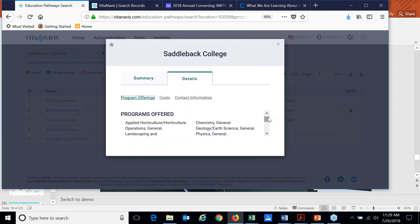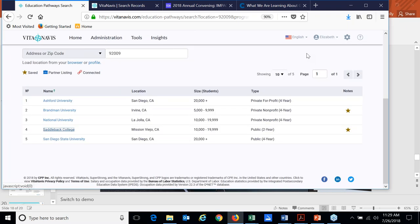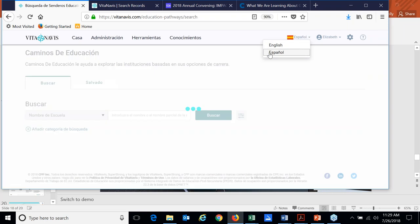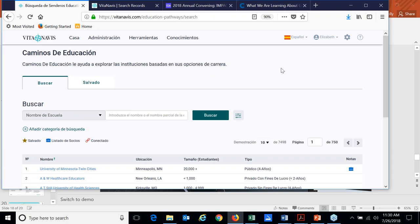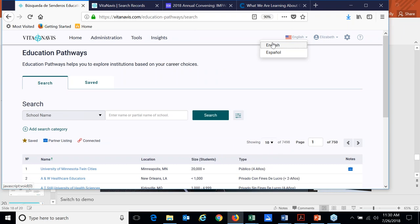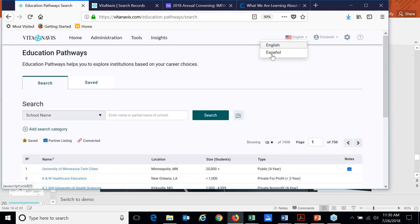So for this data, we have integrated with IPEDS. So we pull in all of the programs that are offered at that institution based upon what IPEDS has reported. I also want to point out if you happen to have a significant population of Hispanic students, if you're a Hispanic serving institution for that matter, that the site is available in Spanish as is the assessment itself. So it's fully translated for students if they wish to take the assessment or do the exploration in Spanish.